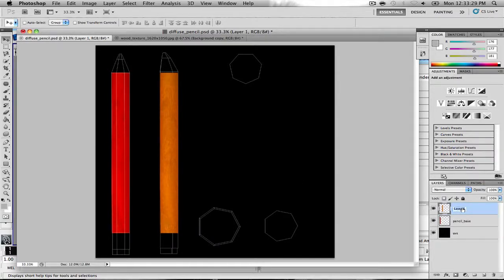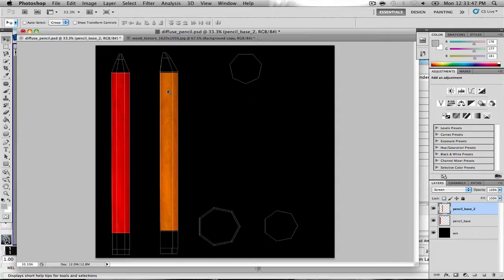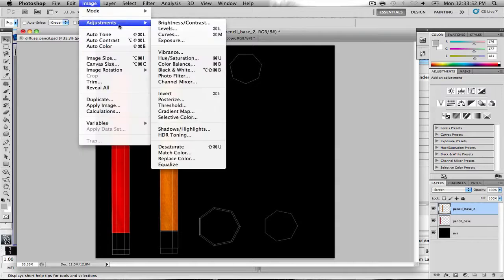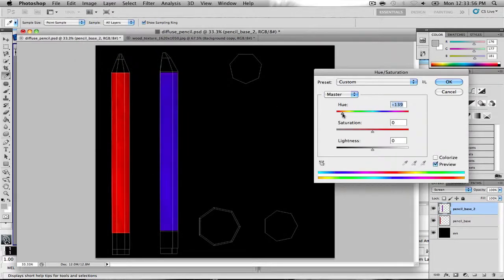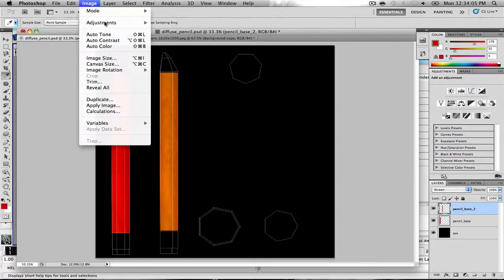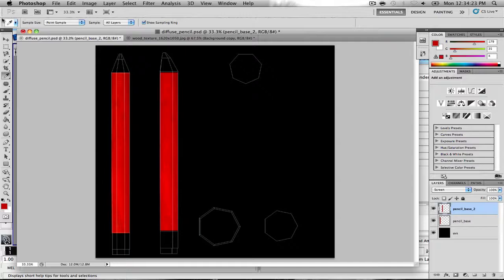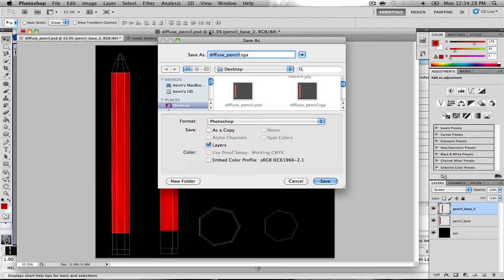Let's go back to this layer, rename it 'pencil base 2,' and make it a screen blending mode so we can see what we're trying to measure against. That looks pretty good right there — just kind of bring that up a bit. So we've got ourselves a decent-looking pencil here. Let's go into Hue and Saturation and change it to whatever color we wanted, or we can just change it and save it off.